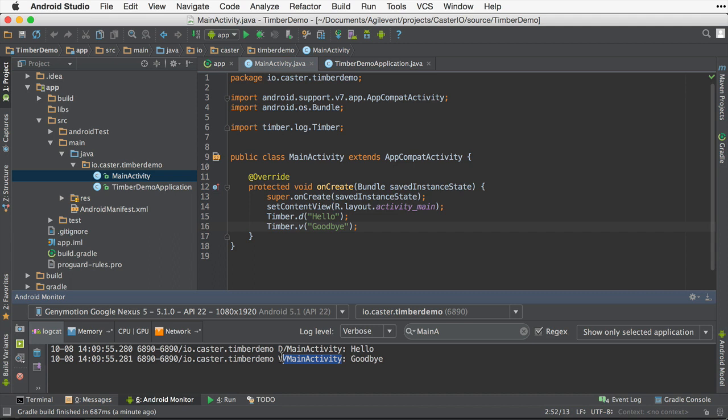Now usually around now the question arises of, well, what do I want to do if I'm logging in release mode? I don't want to show all the debug logs and verbose and information, all that stuff. I just kind of want to show warnings and errors and WTFs and so forth. How do I do that?